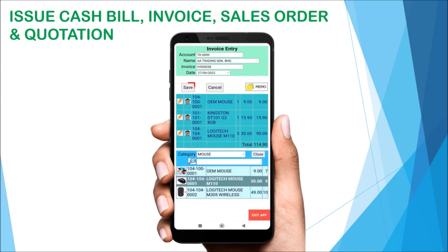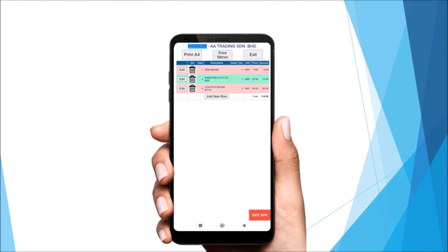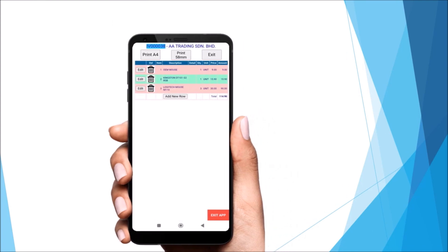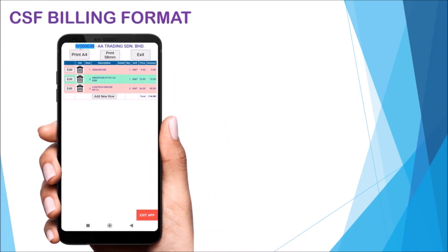Tap Save to generate the invoice. You can then download and print the invoice.